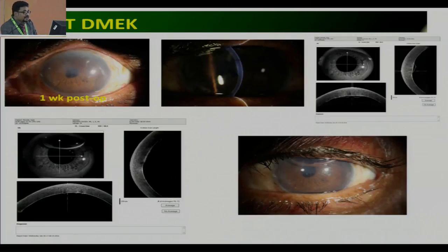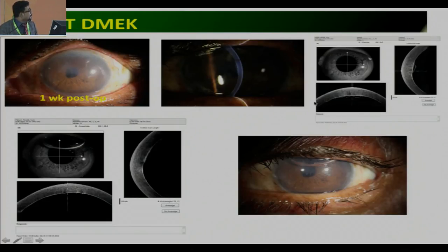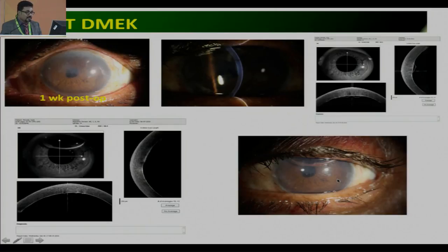OCT in DMEK: a patient at one week post-op had a hazy cornea, and only on OCT could we find slight Descemet's membrane detachment. After rebubbling, we can find the Descemet's membrane detachment is resolved and the membrane is attached.